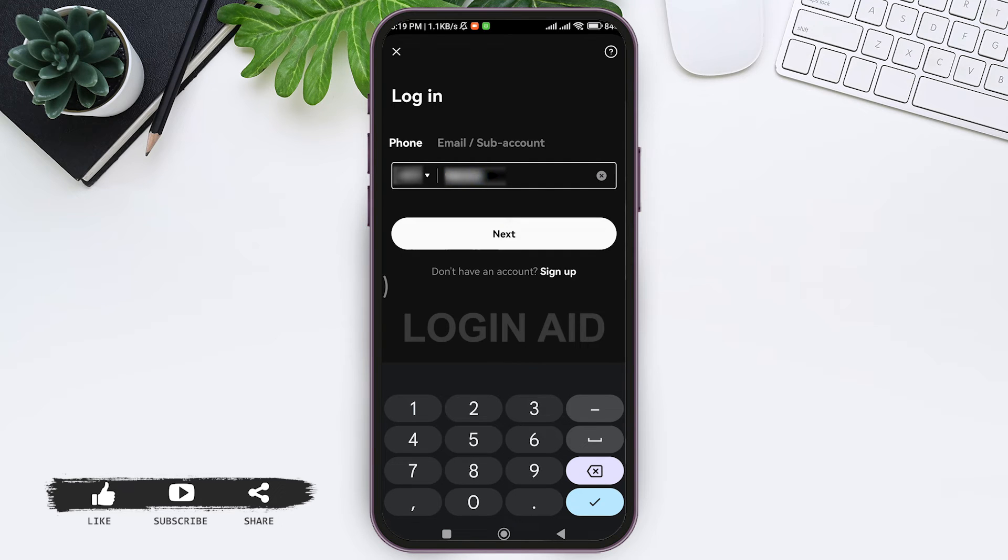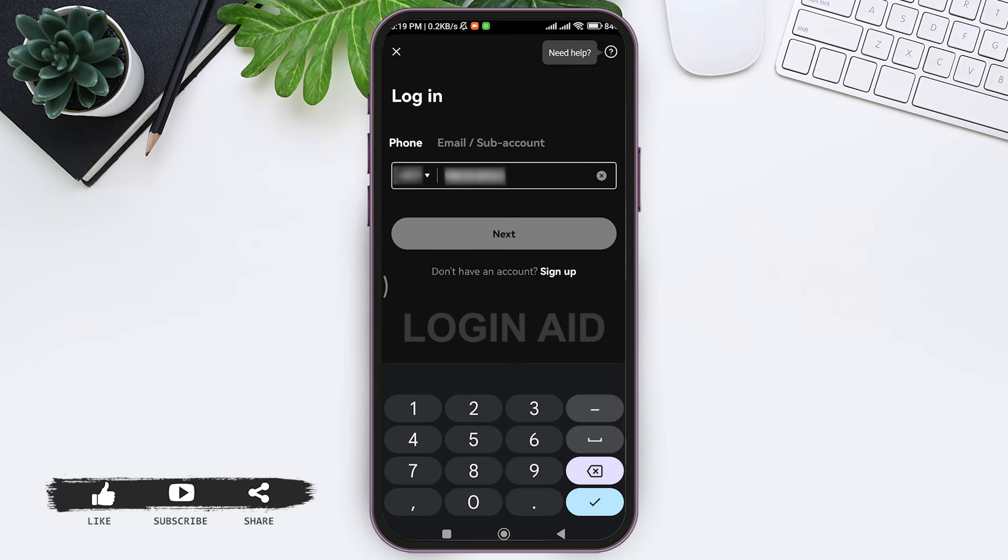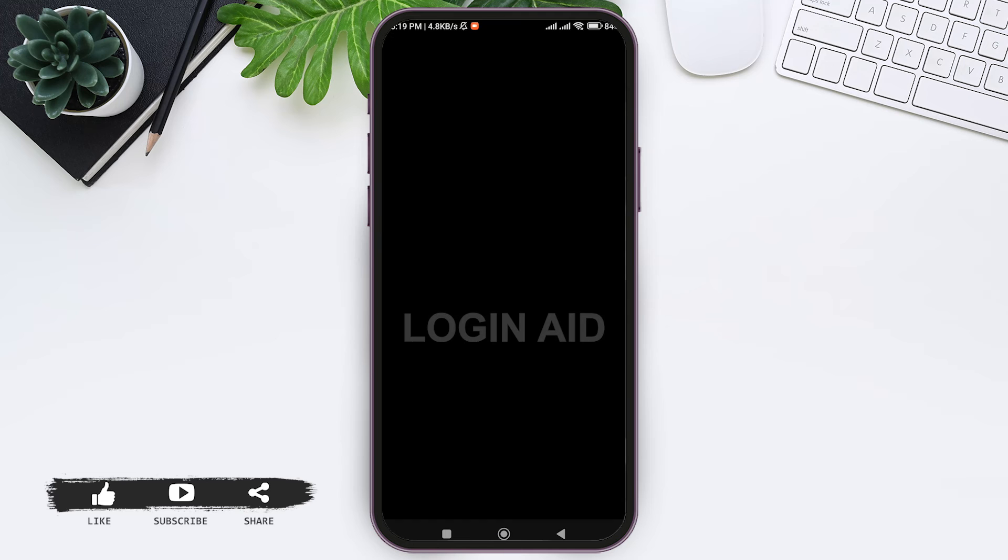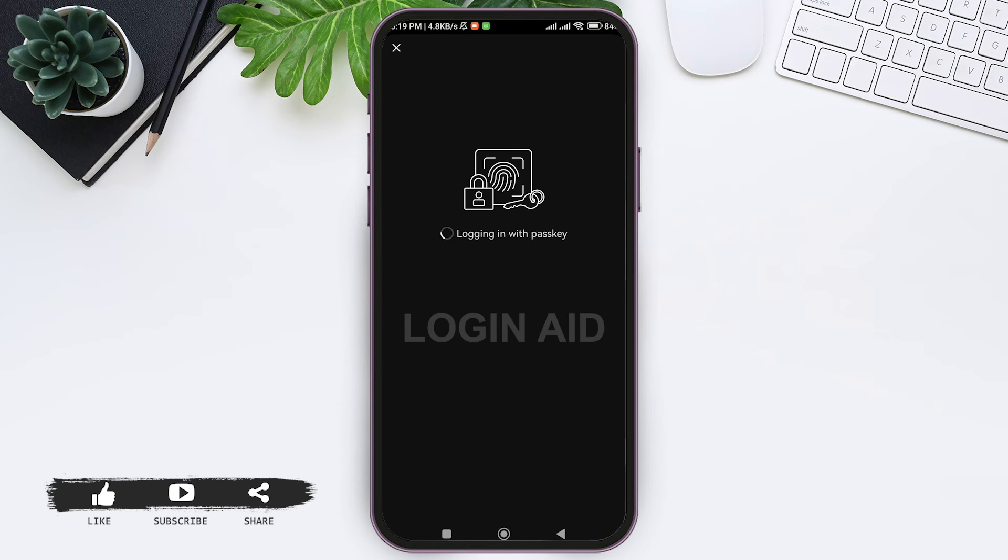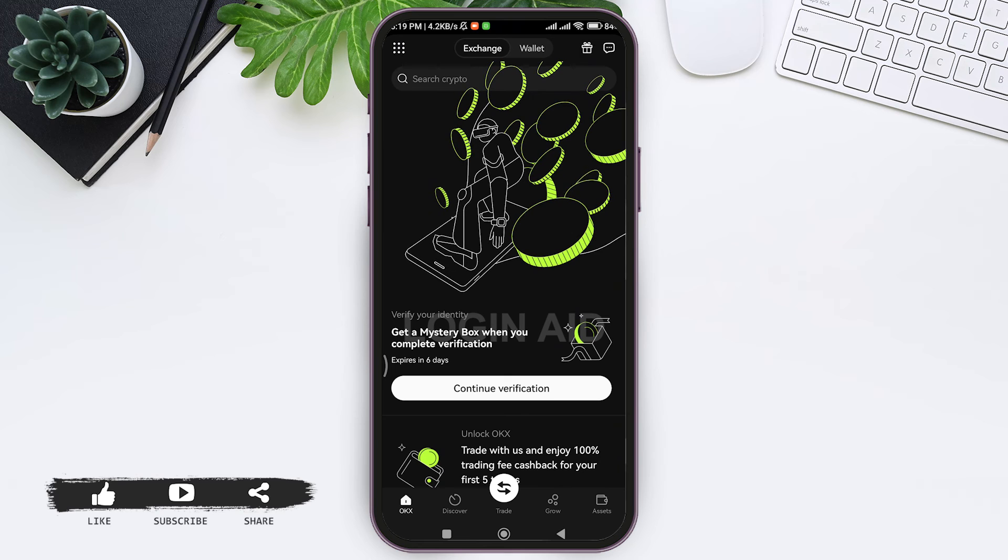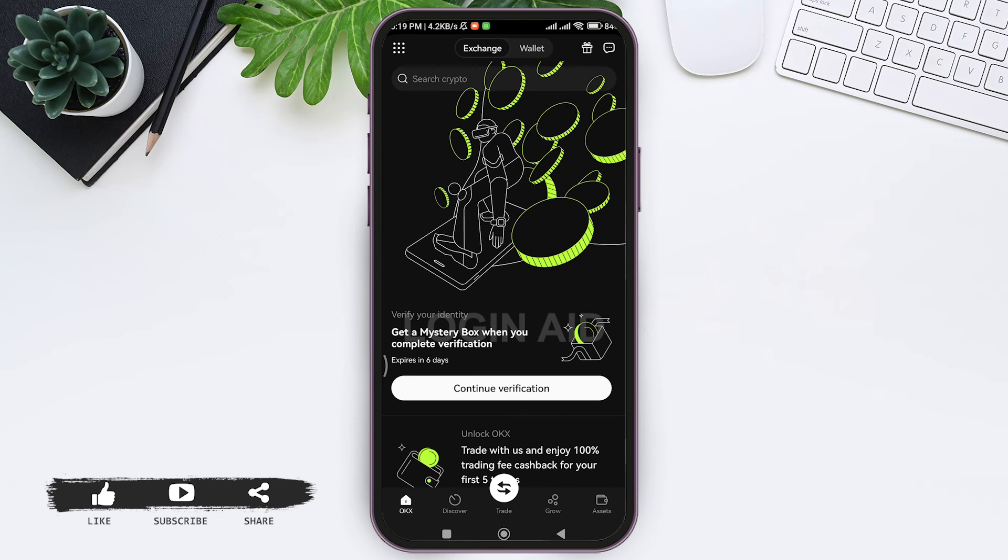Now here you'll be logging in with the pass keys. To log in with the pass keys, you need to first enter through the security process. You need to enter your screen lock password. With that, you'll be able to log in to your account. This is how we can log in to an OKX account on your mobile phone.